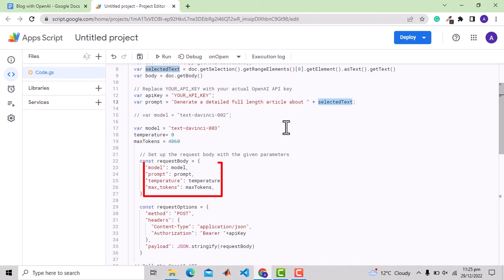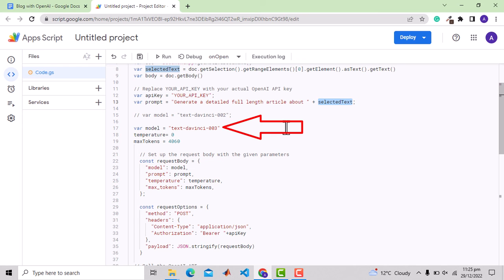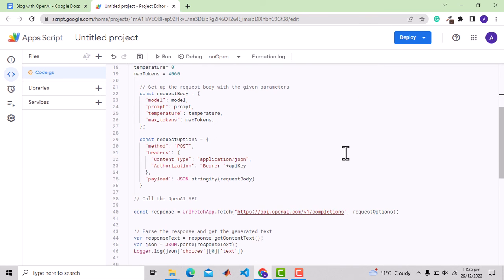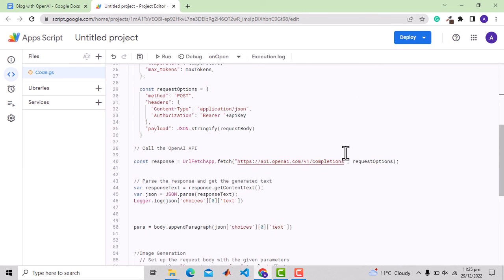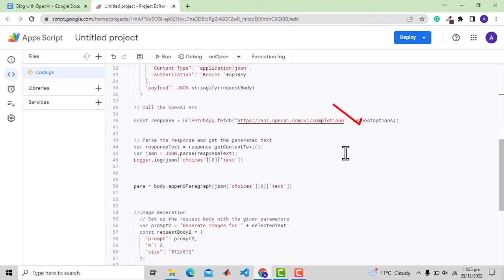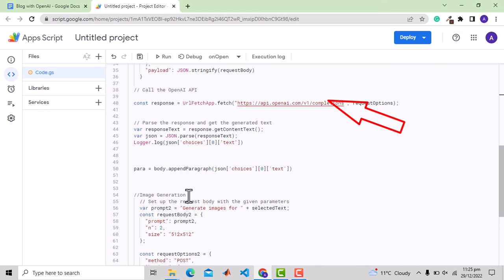Here are other parameters and the text model used is text-davinci-003. We could also use text-davinci-002. Here is the fetch request to OpenAI.